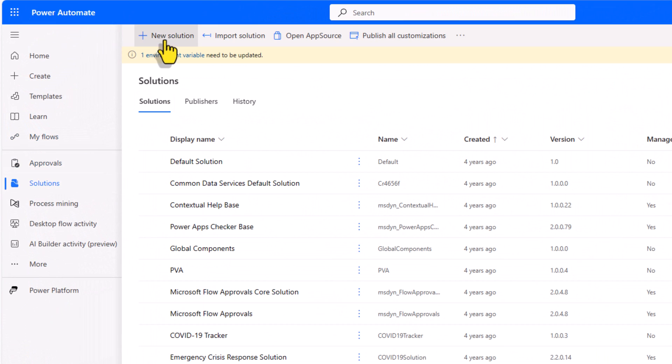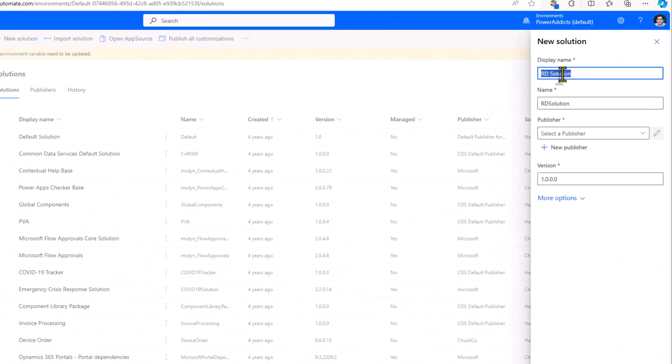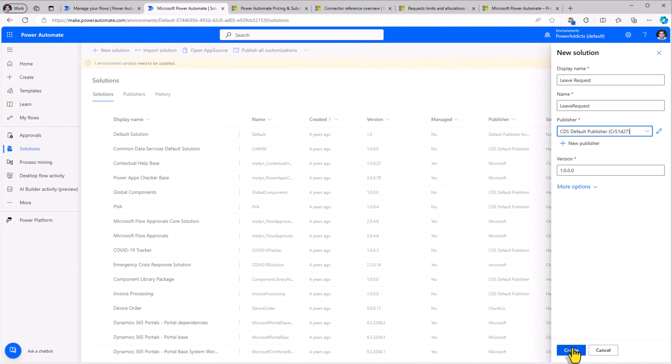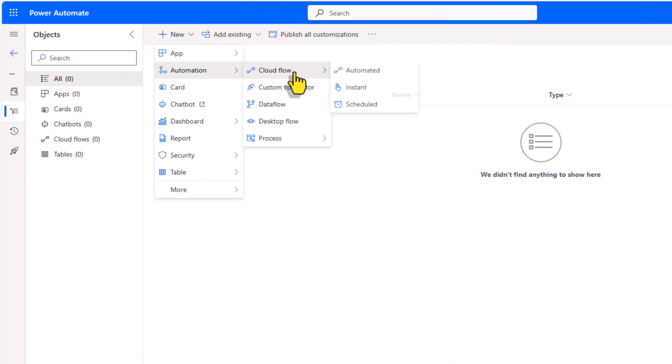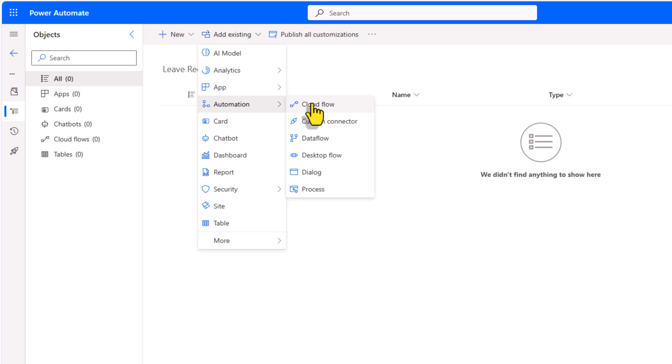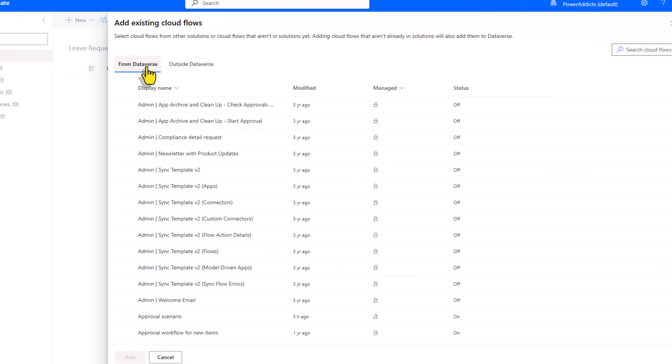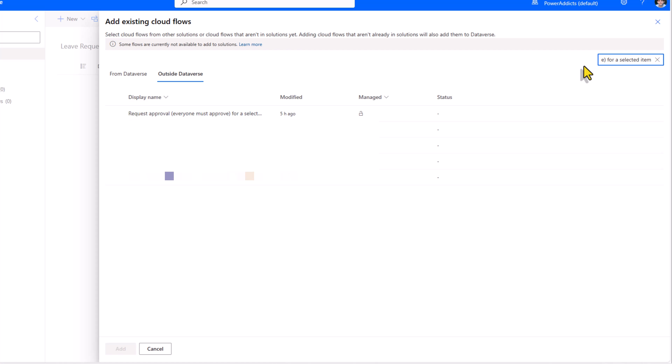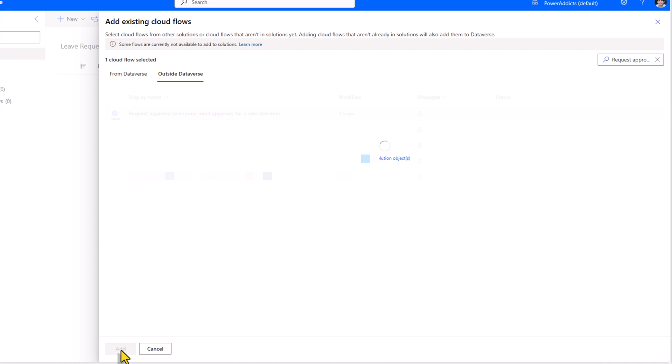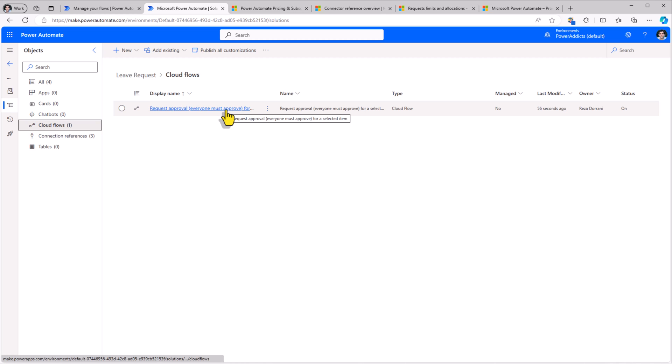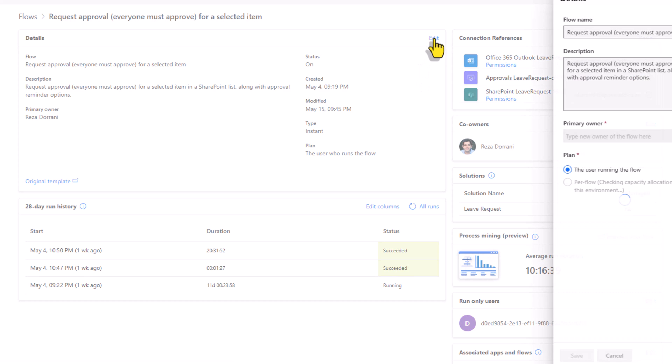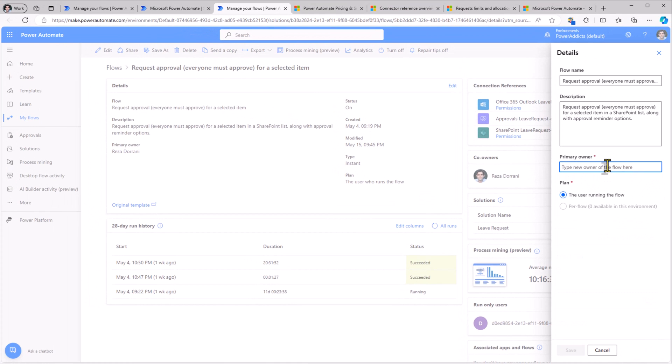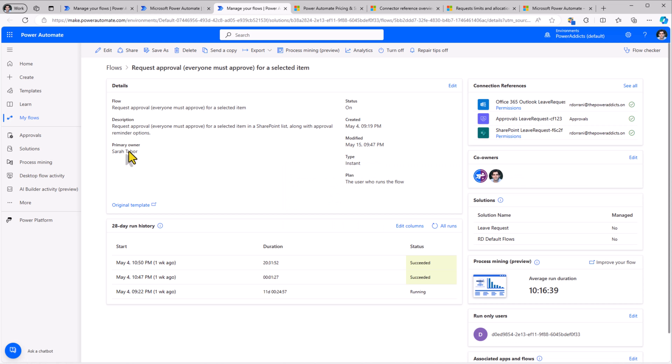Here in solutions, I can create a new solution. And from here, I can directly start creating my cloud flows. These are the three types. If you have a flow that's already existing and outside of solution context, automation, cloud flow, outside dataverse, search for your flow, select your flow, click add, and this will add your flow to the solution. My flow that has been added now to the solution context, this time if I click edit, I do have the option to change the primary owner of the flow. Sarah becomes the primary owner, Reza becomes the co-owner.